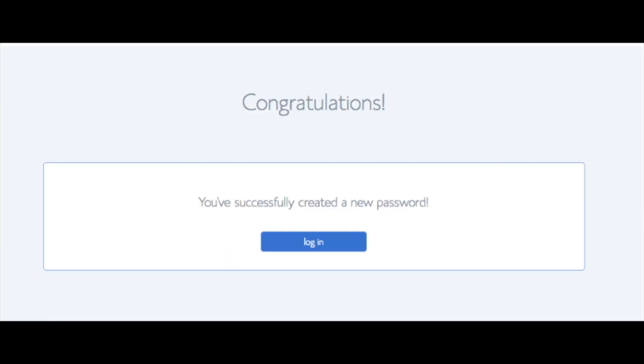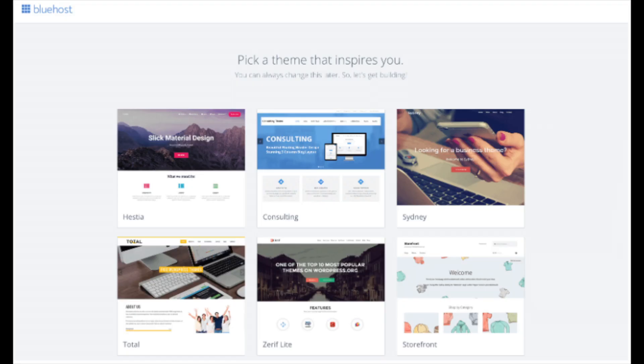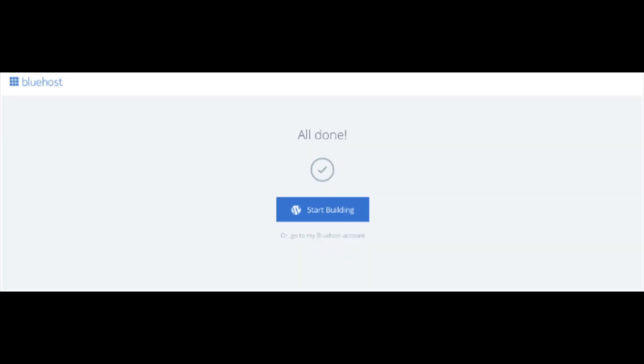You will now be directed to a congratulations page. Click the blue login button to log in to Bluehost. Bluehost will also email your dashboard login information to the email address you provided. You will now see 'Pick Your Theme' — Bluehost has a bunch of awesome free WordPress themes you can choose from. You can select a theme now or click 'Skip This Step' below the themes. If you choose a theme now you can always change it later without any problem. I will be going over this in more detail later in the video. Once you choose your free theme or click skip, you'll see a page stating 'All Done' — click 'Start Building' to start building your blog on WordPress.